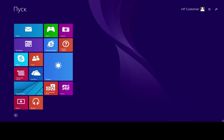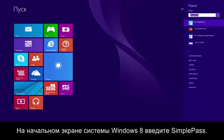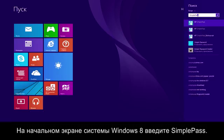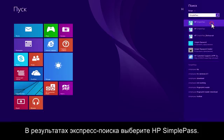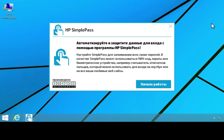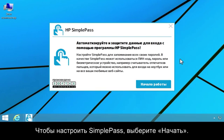At the Windows 8 Start screen, type SimplePass. Select HP SimplePass in the search charm results. To set up SimplePass, click Get Started.